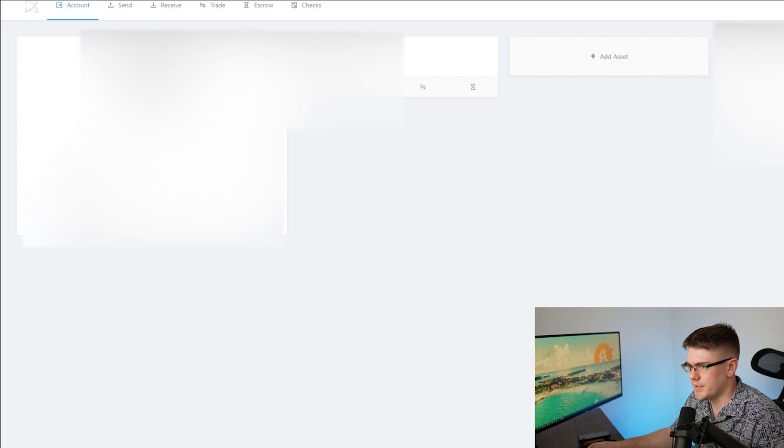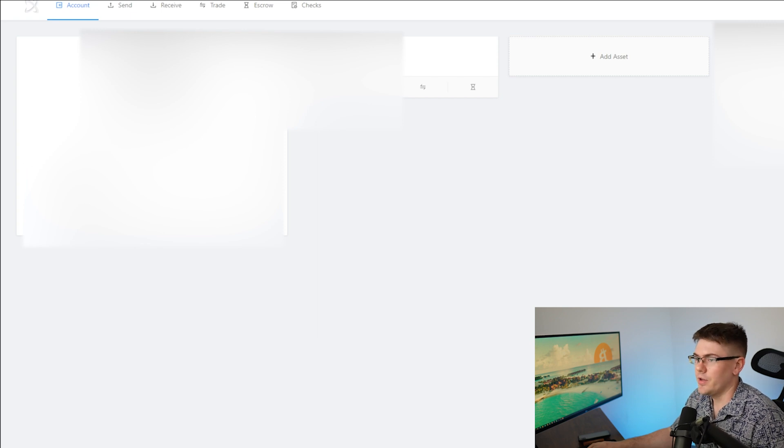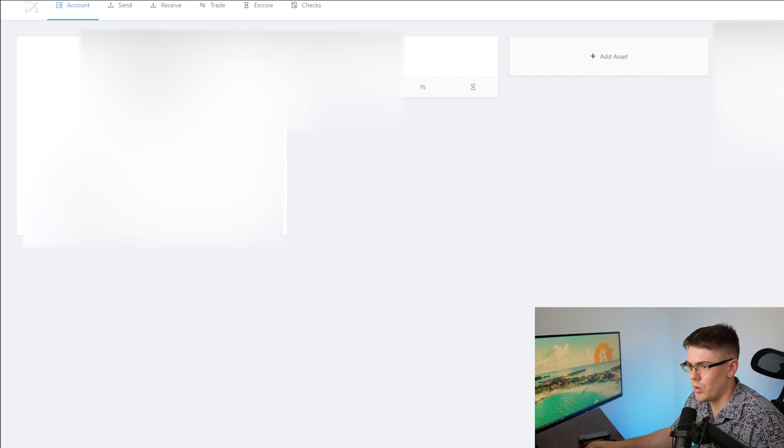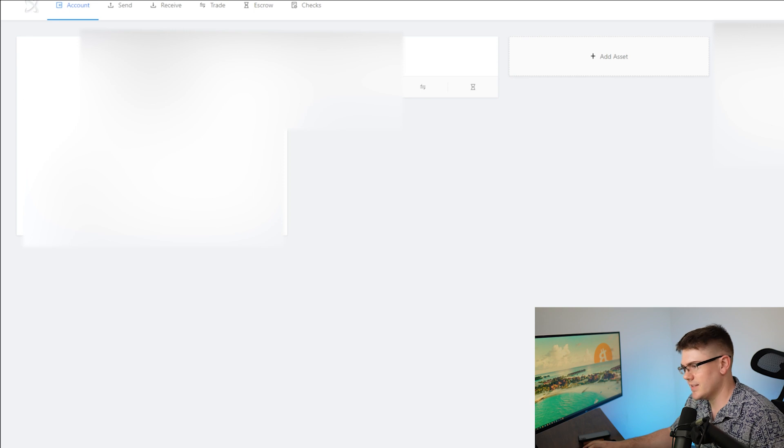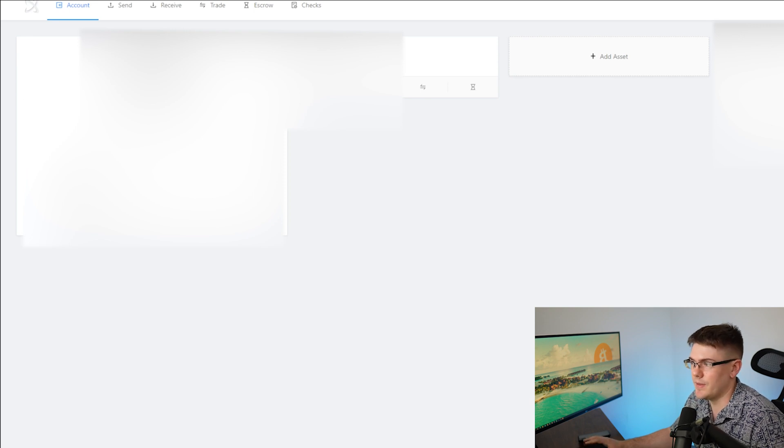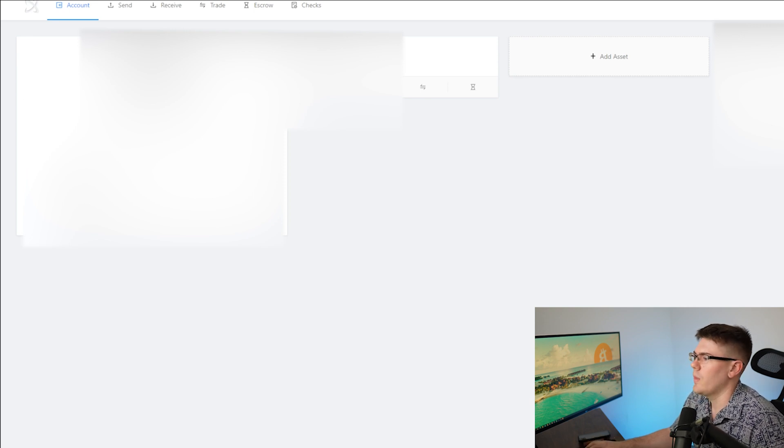First thing we got to do here is bring up a website called XRP toolkit. I will put a link to that in the description. You're going to need to log in with your wallet using your Ledger device to get connected. I have already done that as of right now.